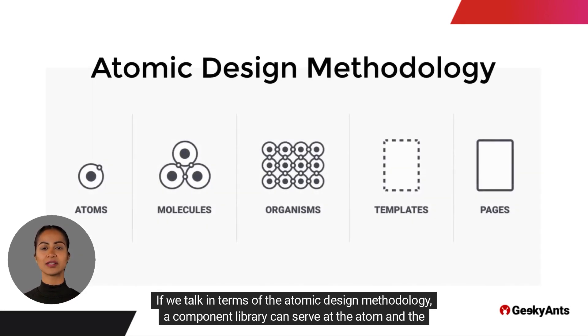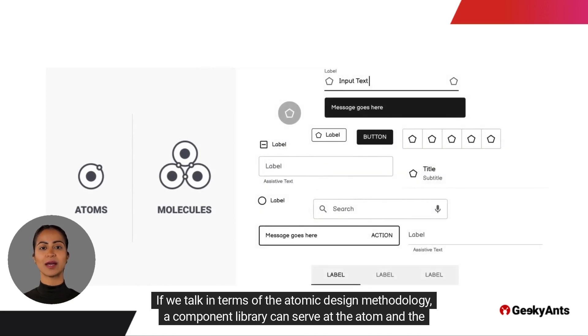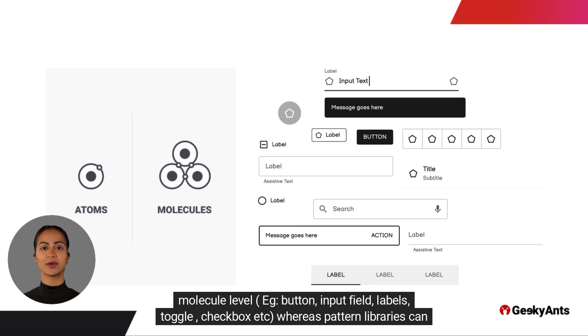If we talk in terms of the atomic design methodology, a component library can serve at the atom and the molecule level. For example, button, input field, labels, toggle, checkbox, etc.